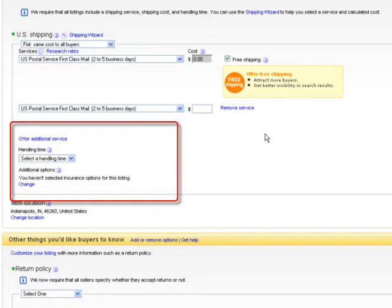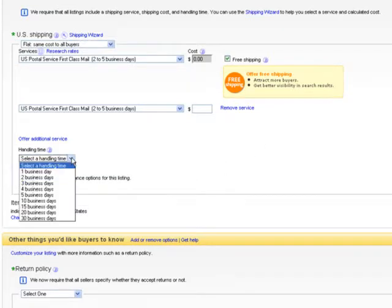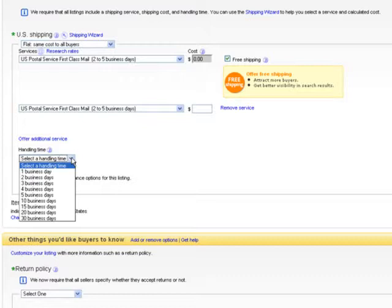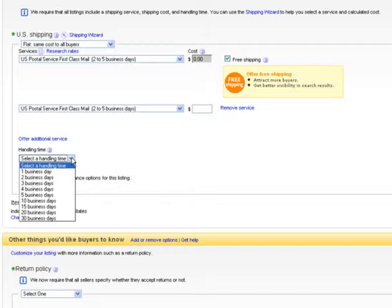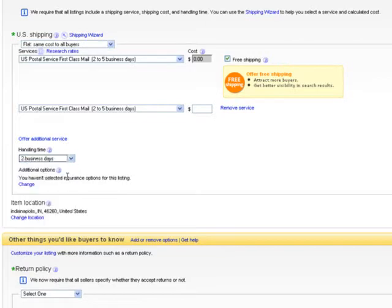The next thing we want to do is select a handling time. Generally the sooner you can get it out the better. This is the internet and people want things yesterday. So I tend to do one or two business days for all my products and I do ship next day. But if you're making a custom designed thing that is specifically for somebody it might take a little bit longer and that's why they have the 15, 20 and 30 business days. Now if you're pre-selling an item you have to know that you're getting the item within 30 days. You can't go beyond 30 days to pre-sell on eBay. So that's what the handling time is all about.